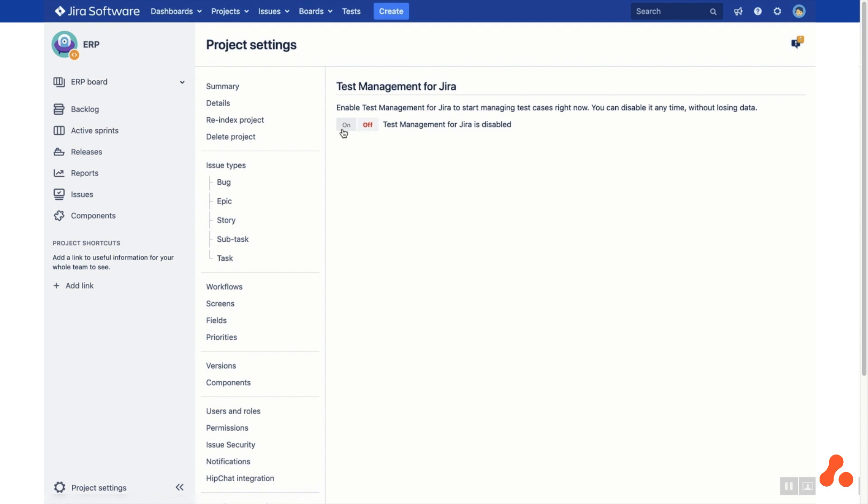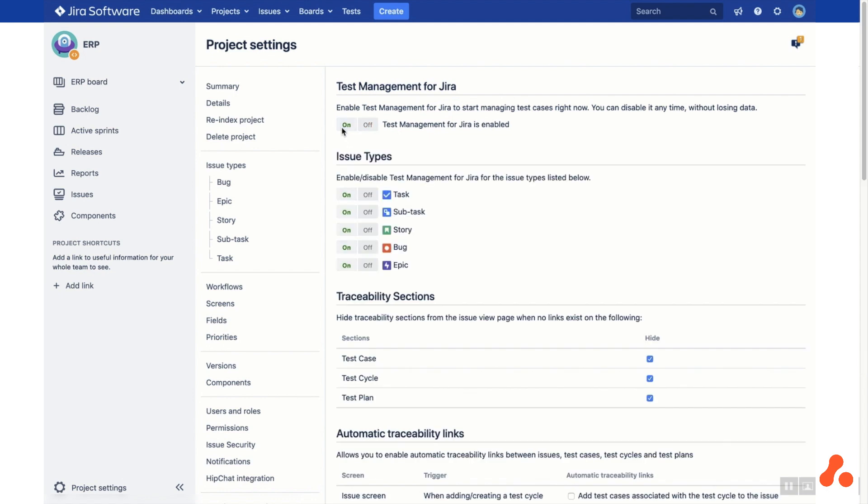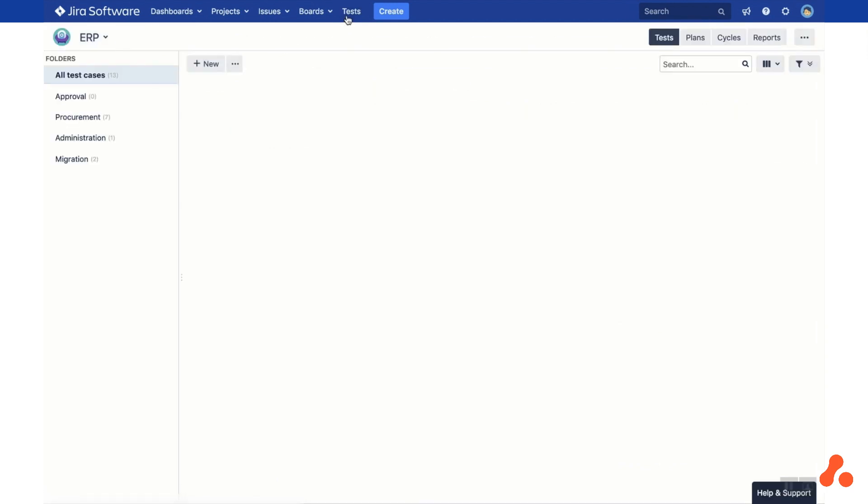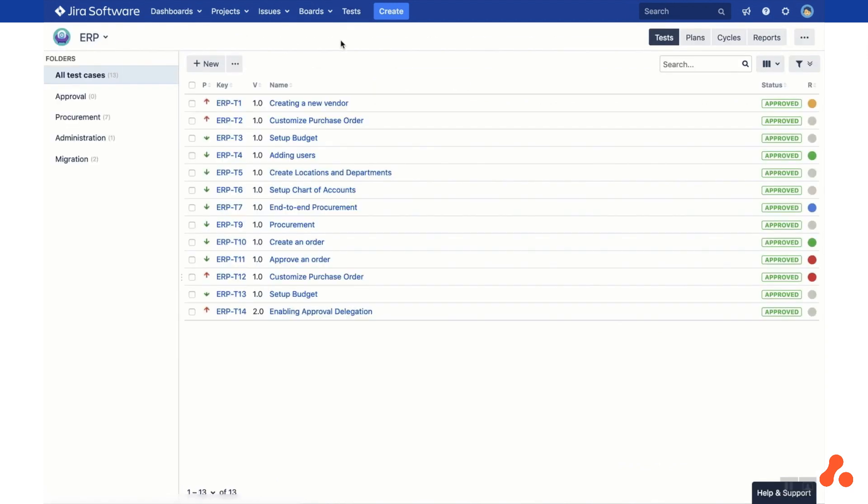In the JIRA project settings page, toggle the on button to enable Test Management for JIRA. Now head back to your project by clicking the test button at the top of the screen and you're all set to get started.